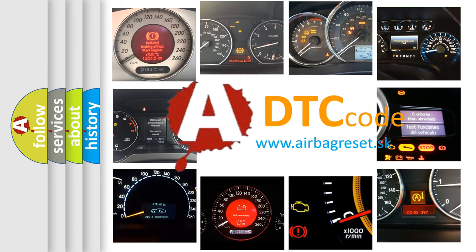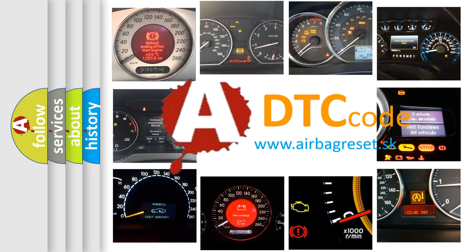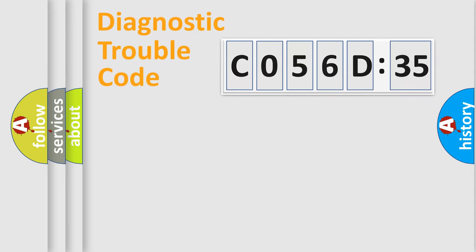What does C056D35 mean, or how to correct this fault? Today we will find answers to these questions together. Let's do this.